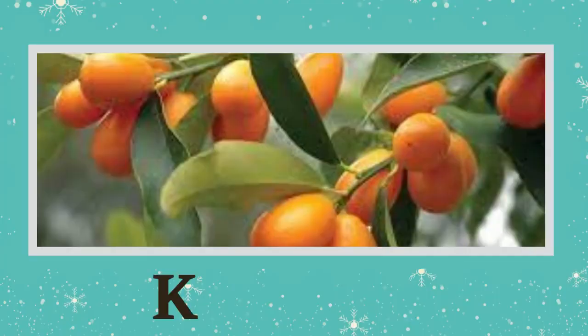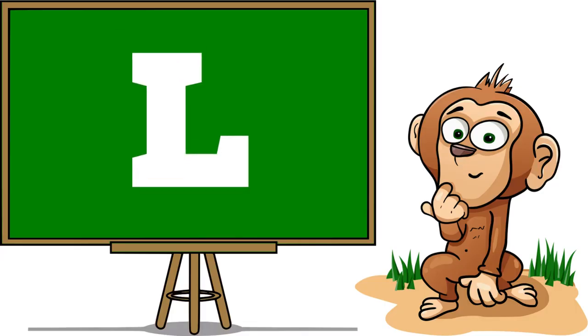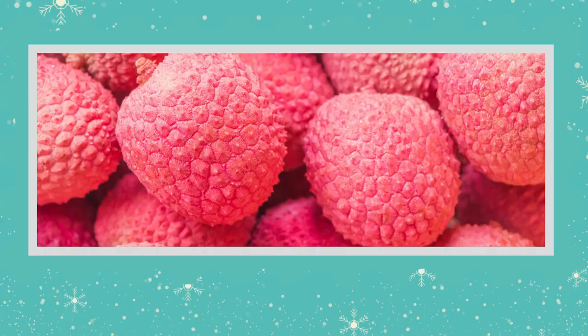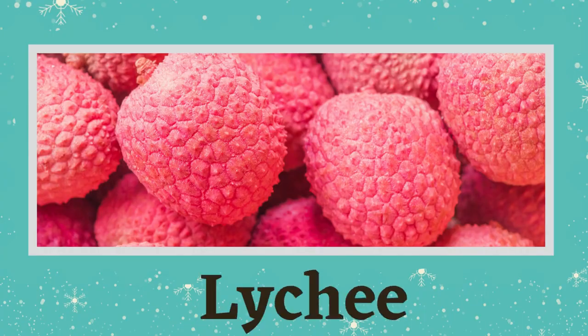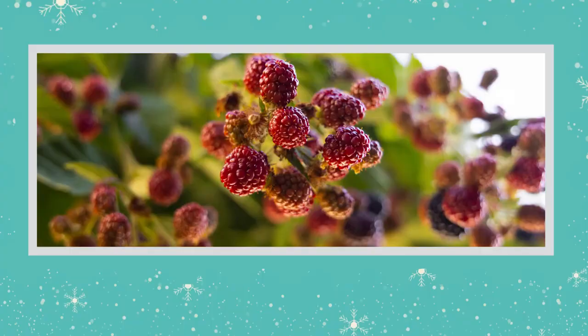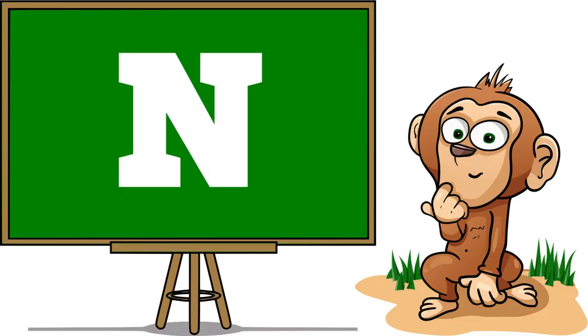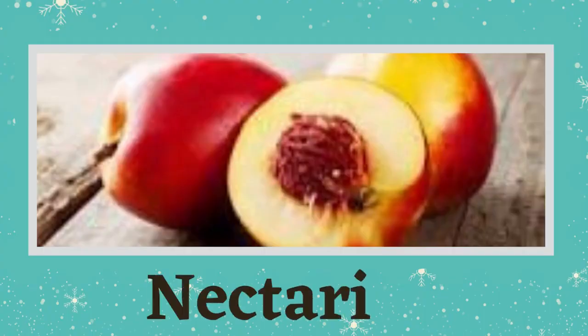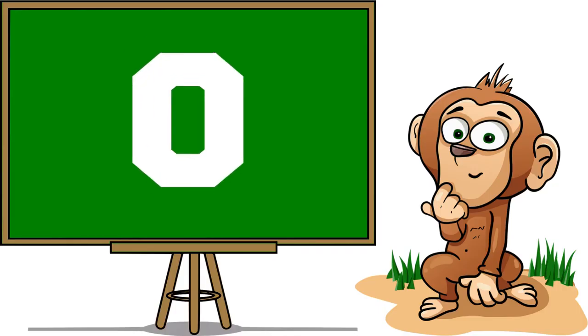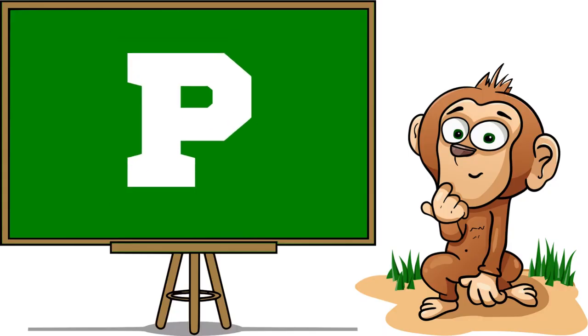Kumquat. L is for Lychee, M is for Mulberry, N is for Nectarine, O is for Orange, P is for...